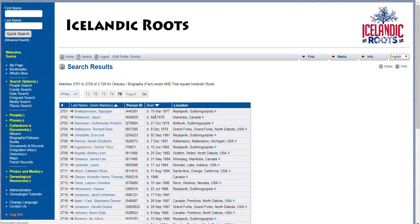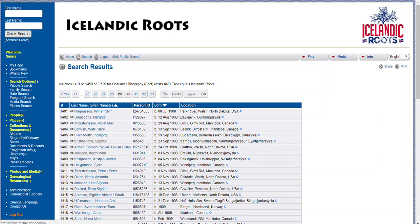The people on the last page are of course people who were born more recently and have died. If you're searching for someone at a specific date you can go to those pages — here are the 1900s, and you can find any of these people and view their obituary or biography.